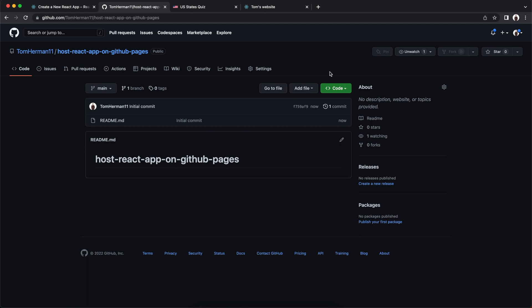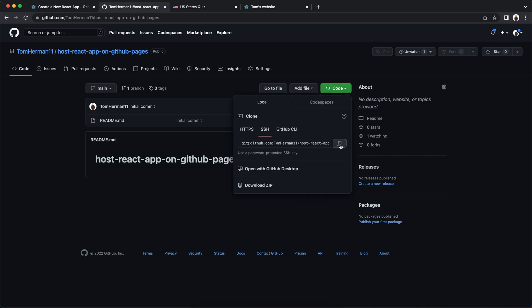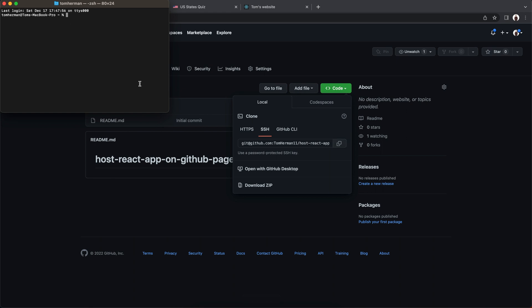For the next step, let's clone the repository to my computer using SSH. Copy, go to Terminal, and Git Clone and Paste.